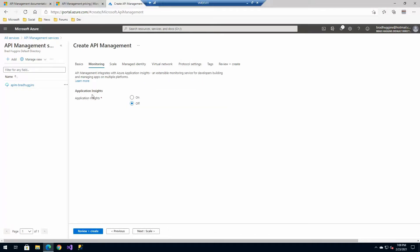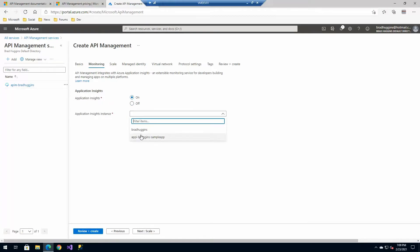If I wanted to go ahead and connect this up to an App Insights instance, you could select this and select an existing instance. I'll do that in a later video. It's very handy.